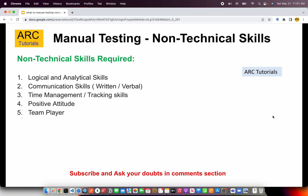Now let's talk about some of the non-technical skills required. Some of the key non-technical skills are logical and analytical skills — how you think, how you analyze a problem statement, how you break it down, and how you approach a given scenario. The good news is these can be learned over a period of time with experience.